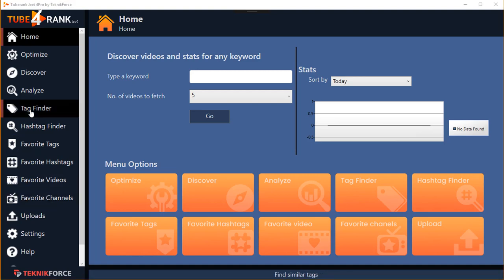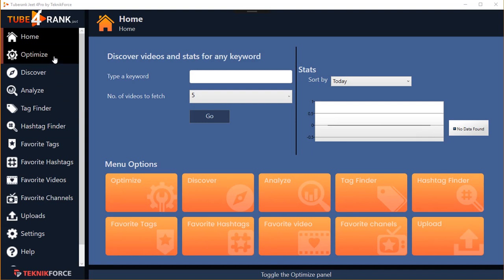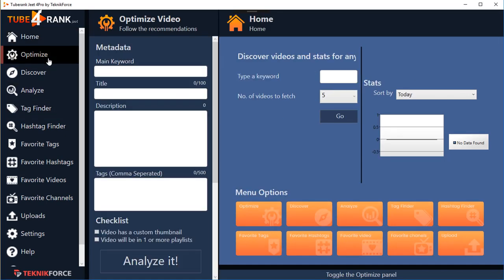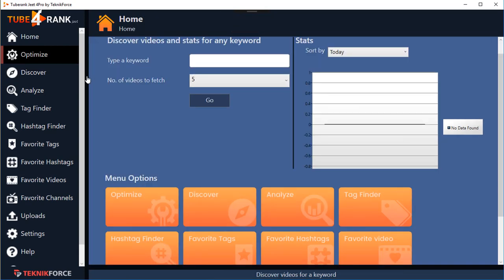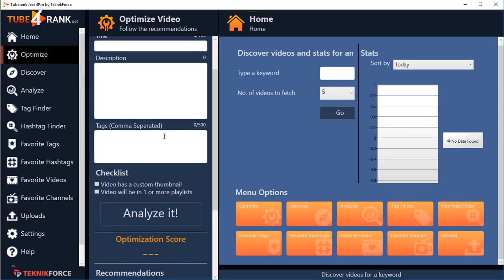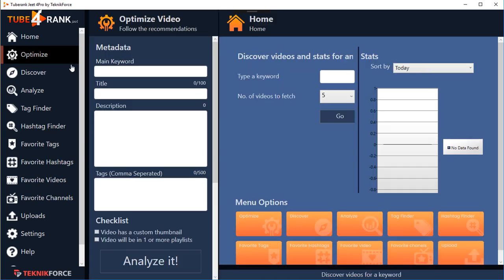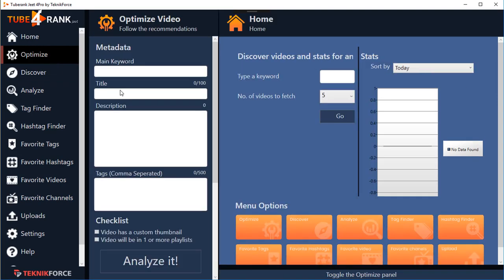One of the most common complaints from users of the last TubeRank Jeet was that they had to go to the optimize screen again and again to optimize their keywords, which takes a lot of back and forth. So in this version we've made it tuckable on the side. You can tuck it out of sight anytime you want and bring it back, and everything aligns according to the available space. Come back to optimize video anytime by clicking on the black band or the optimize menu button.